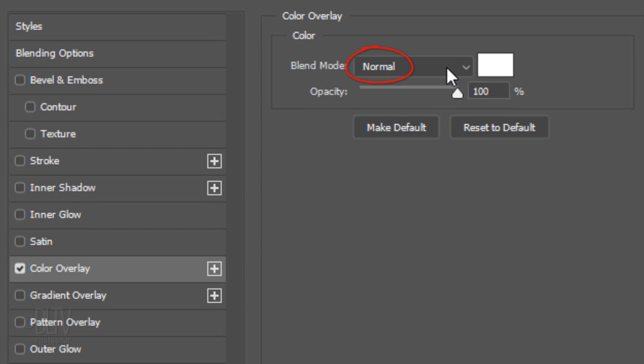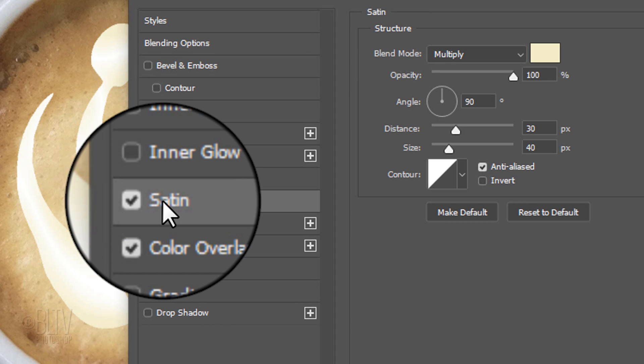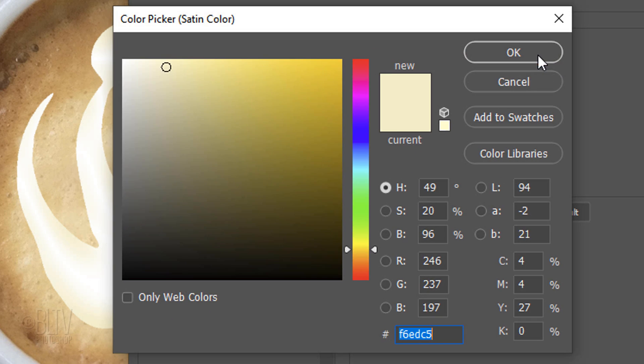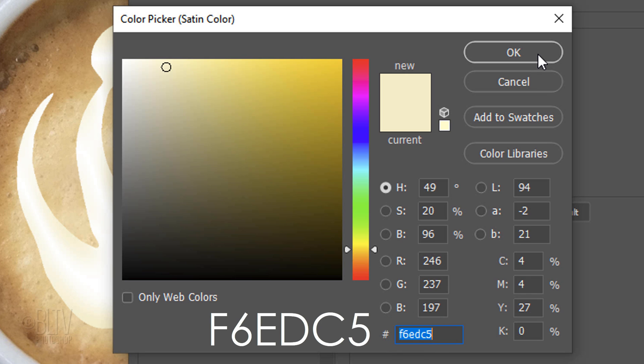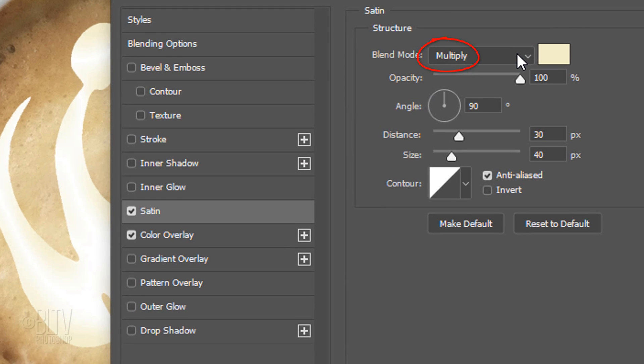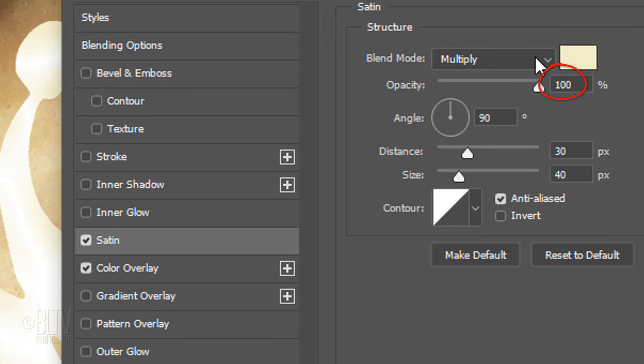The Blend Mode is Normal and the Opacity is 100%. Click Satin and the color box. In the hexadecimal field, type in F6EDC5. The Blend Mode is Multiply, the Opacity is 100% and the Angle is 90 degrees. The Distance is 30 pixels, the Size is 40 pixels and the Contour is Linear.